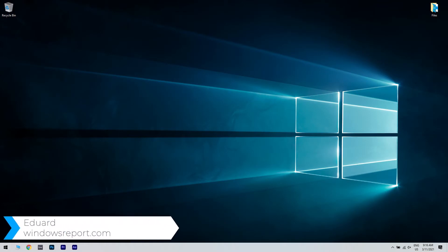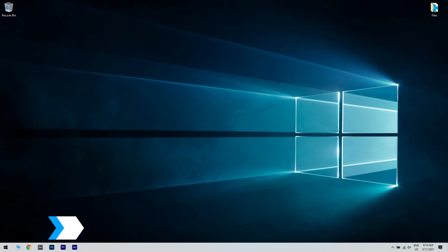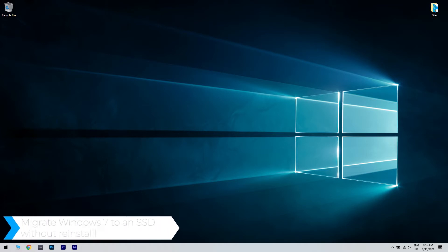Hello, I'm Edward and welcome to WindowsReport.com. In this video I will show you how to migrate Windows 7 to an SSD without reinstall.